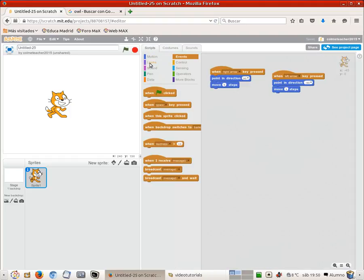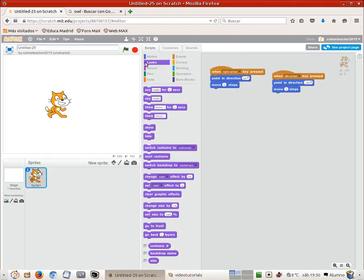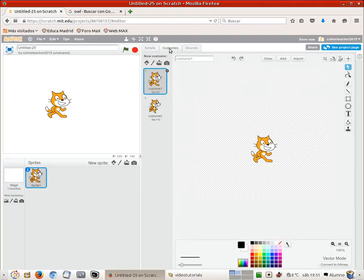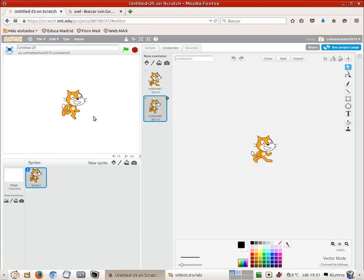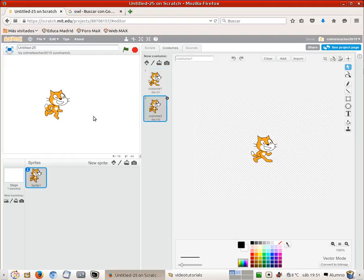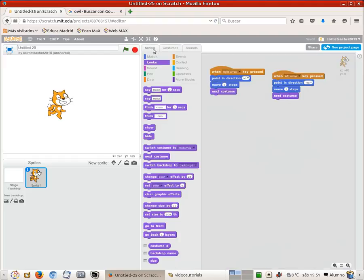And that is something related to the looks so we go to the looks block and look for it and there is a next costume here. So by using the next costume the cat is going to rotate through the different costumes. So now I click the right arrow and this is what happens. When I click the left arrow, ok, so we got some motion.